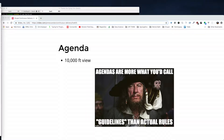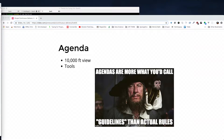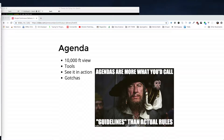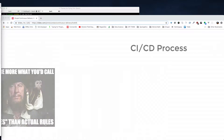Today's agenda: we'll get a 10,000-foot view of the process for CI/CD. We'll look at some tools that I've discovered over the last few months. We'll hopefully see it in action, and I'm going to cover some gotchas from hell when dealing with getting a Drupal CI/CD flow to work. I have overcome them — so can you.